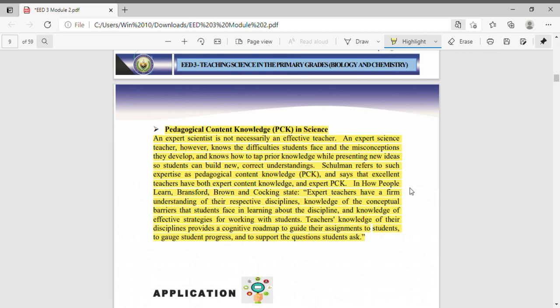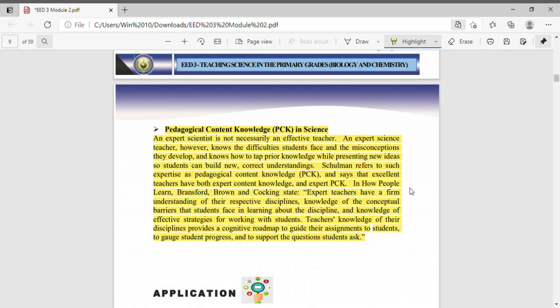When we talk about pedagogical content knowledge, it is all about the knowledge of the teachers on how they deliver their lessons. It's not about the content of lessons or the content of the book, but how to deliver, how to convey the lesson to the students.